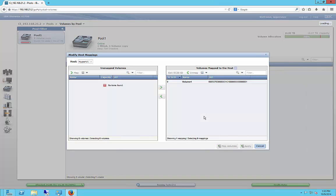All right, we will now choose Hyper-V2. And we will apply.